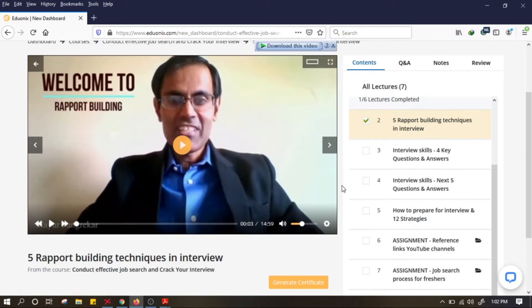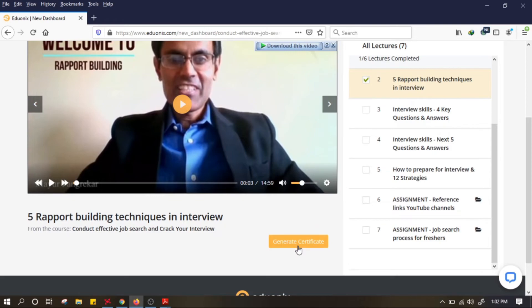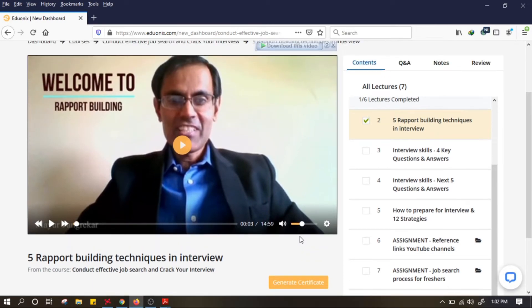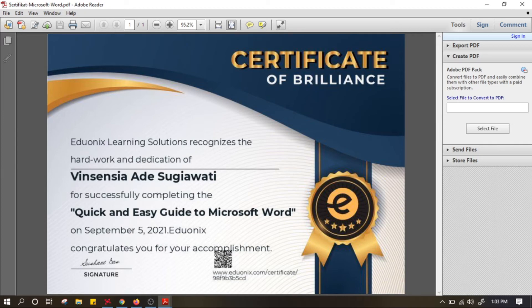Setelah itu untuk sertifikatnya, kalian tinggal klik 'generate certificate' kalau sudah selesai menonton video di tiap sectionnya. Kalian bisa langsung klik generate certificate dan download certificate atau share certificate-nya. Contoh sertifikatnya seperti ini — ini untuk Microsoft Word. Kalau kalian tertarik, bisa cari Microsoft Word atau Microsoft Excel. Di sertifikat ada nama, judul kursusnya, tanggal, tanda tangan, dan QR Code.